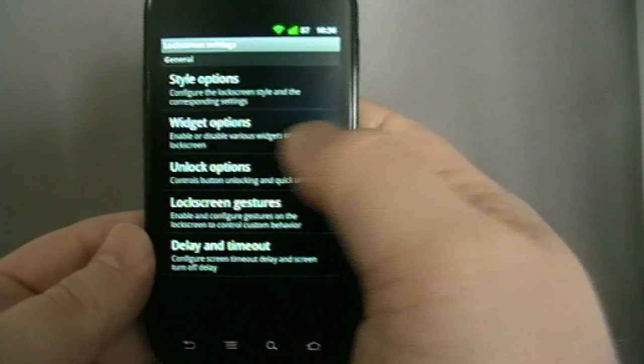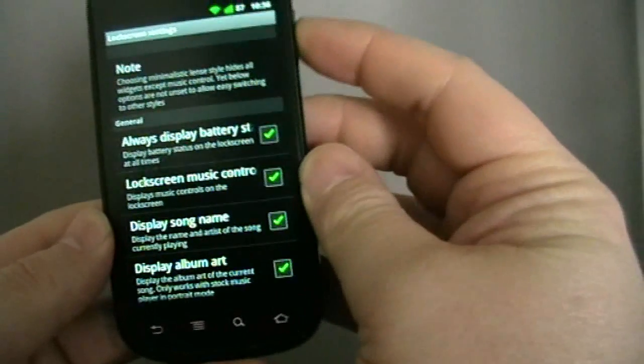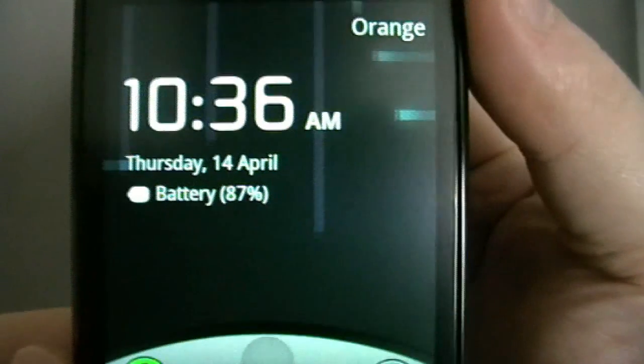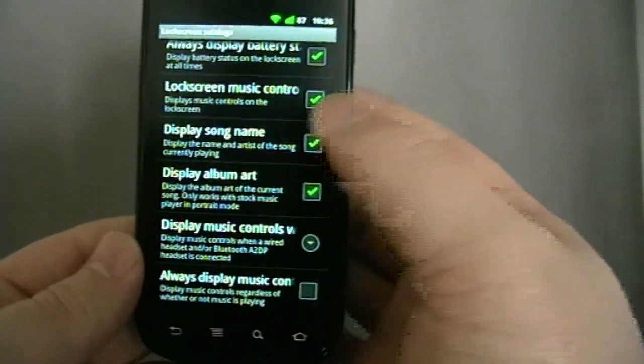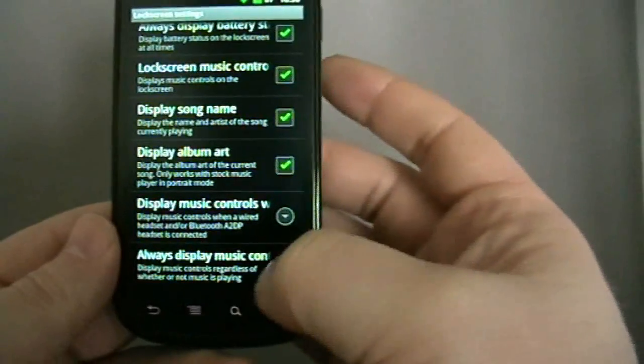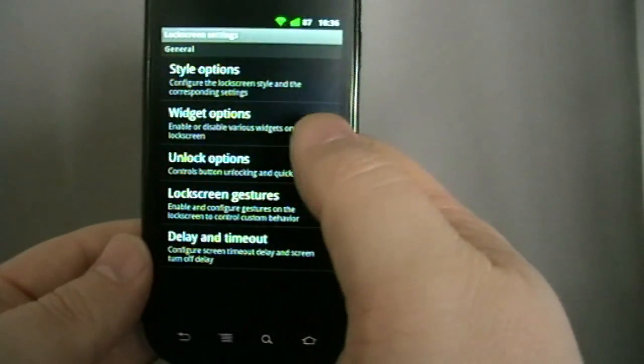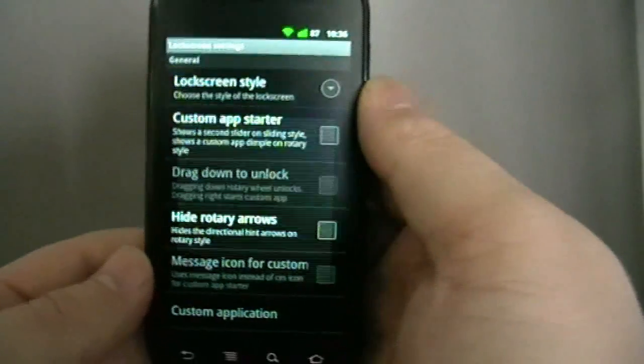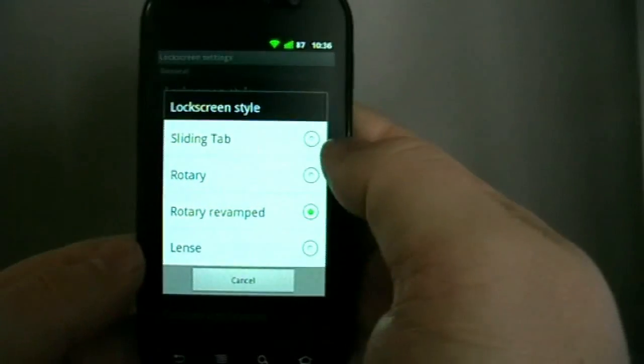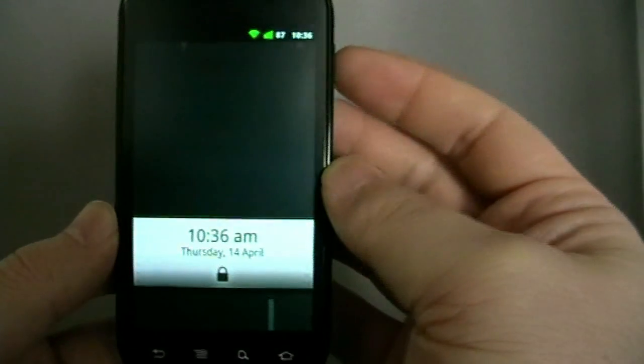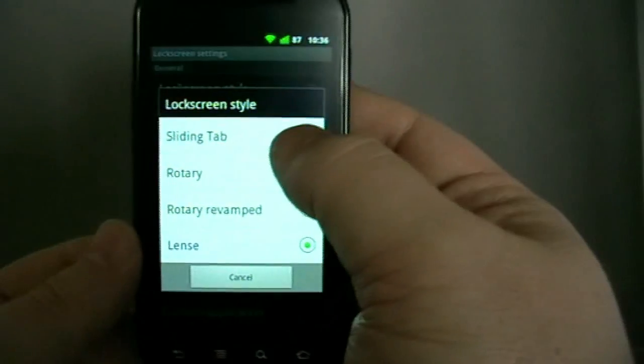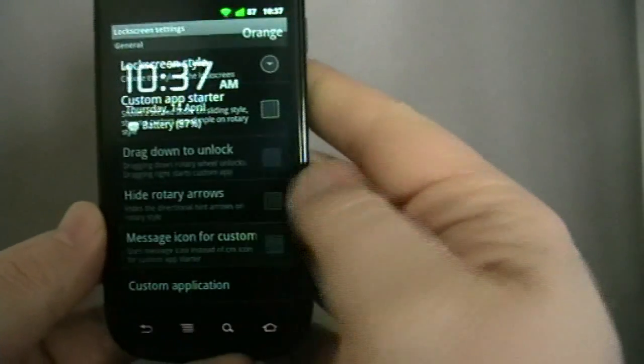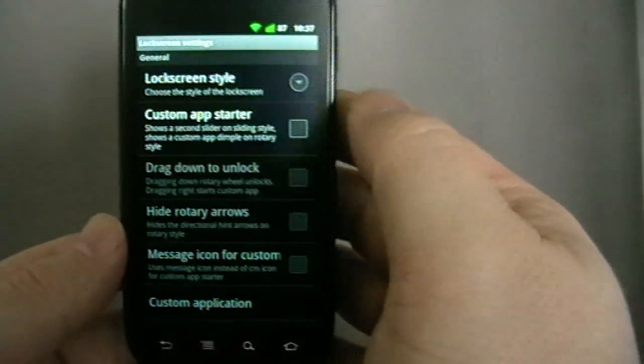Lock screen, within the lock screen as well, widget options. Always display battery status, I quite like that so it will always now have battery status on the lock screen. Lock screen music controls, display song name and display album art. So when you're listening to music your lock screen will have all that on it. Style options, so you can change to have different type of unlocks. Let's just show you, so for example let's see what this one does, lens. Oh I haven't seen this one before. Oh that's quite nice. Sliding tab, that's fairly familiar.